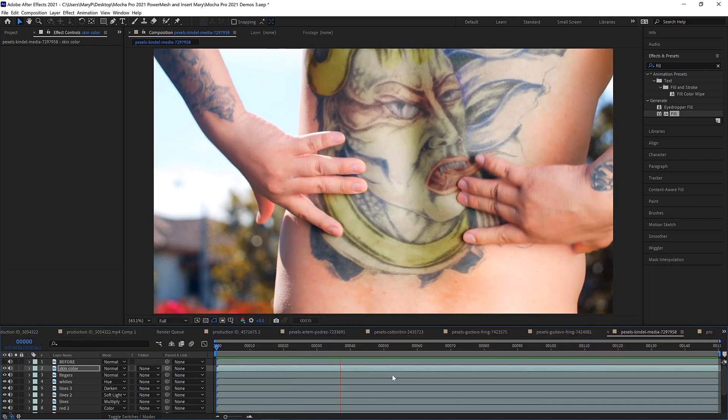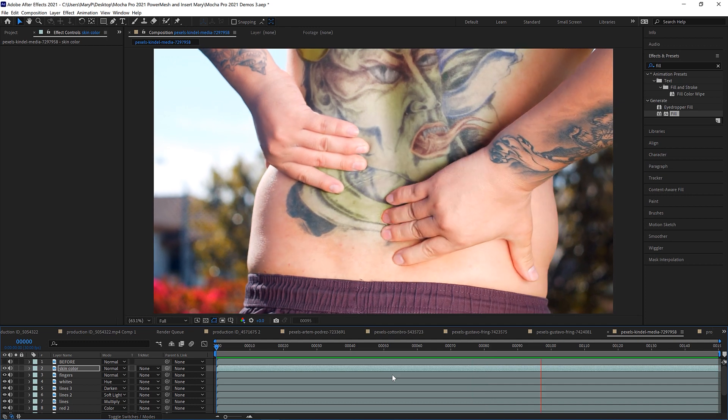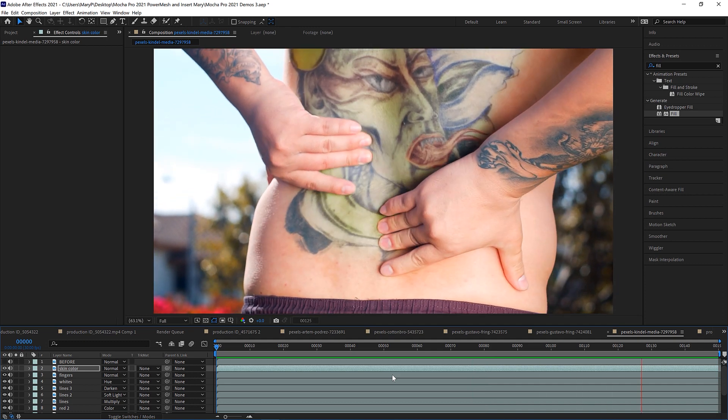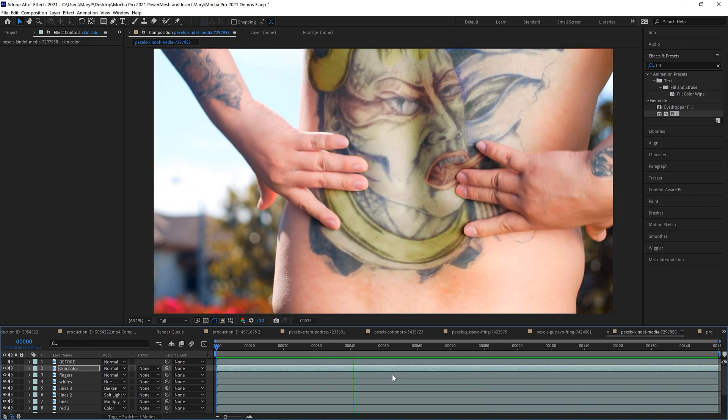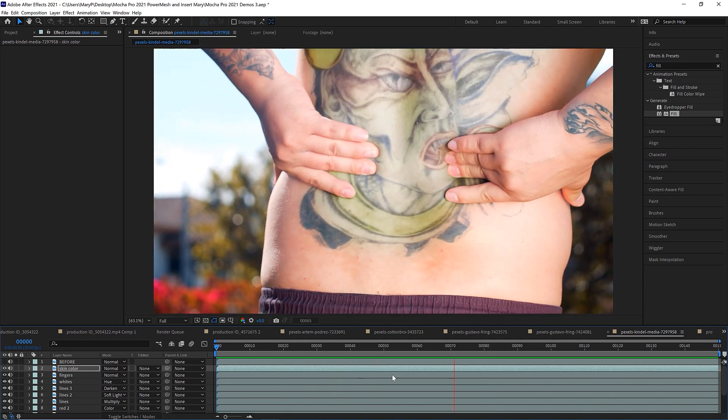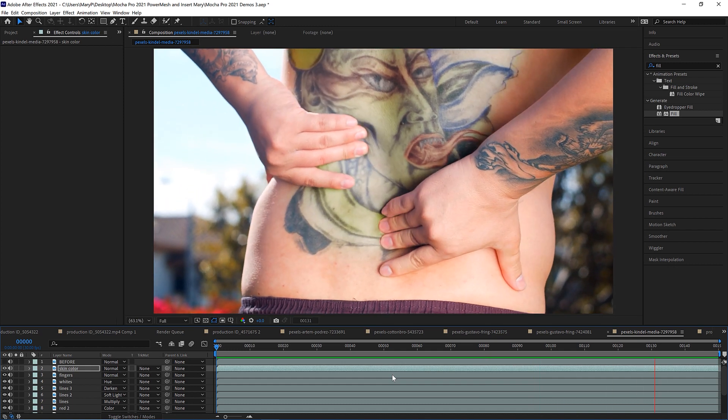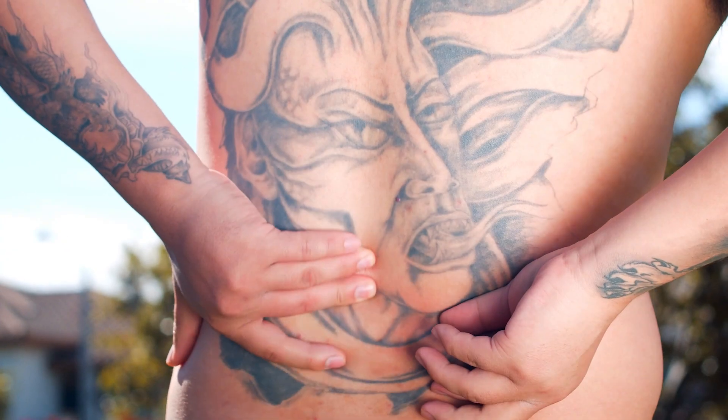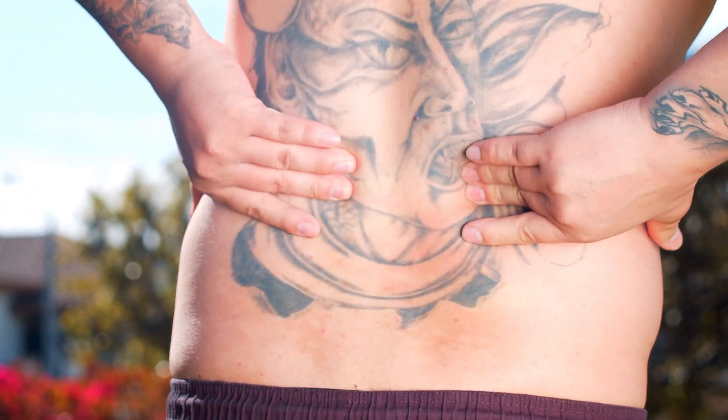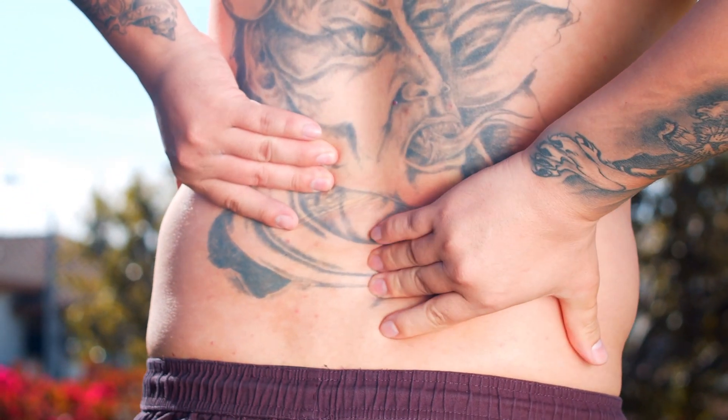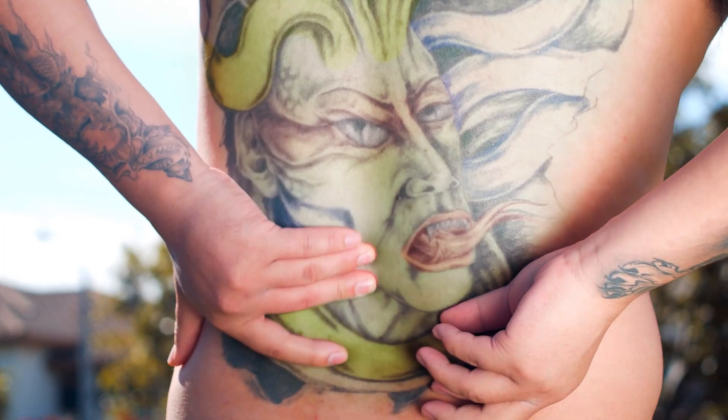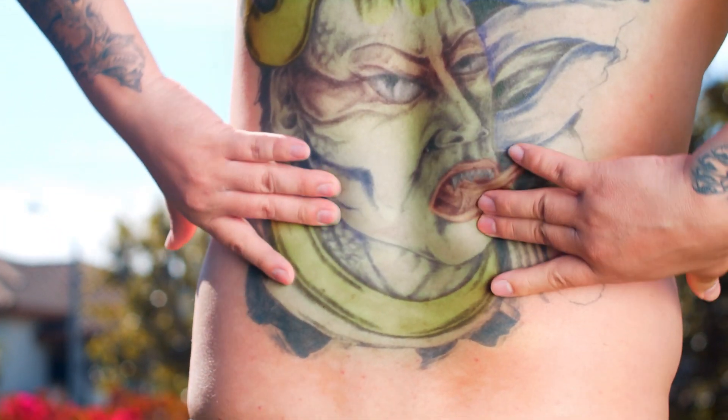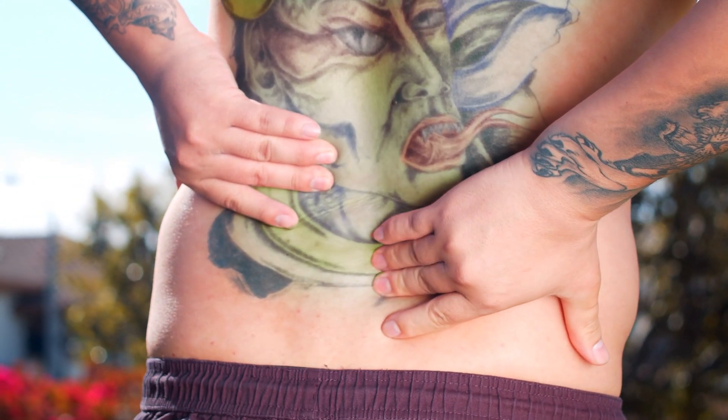You can use Mocha Pro in any host that we support, which is to say you can use it in After Effects, Nuke, Fusion. You can use it in Flame, you can use it in Avid and Premiere. And your ability to composite these colors over an original piece of footage will depend on what is available inside of the host of your choice.